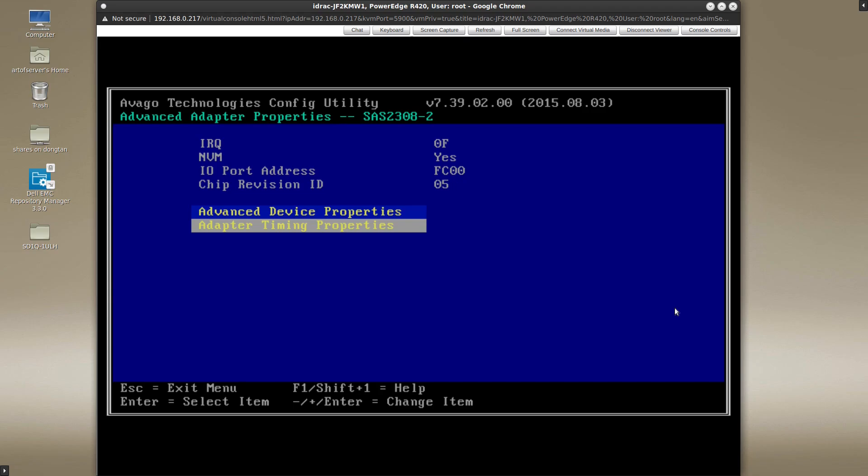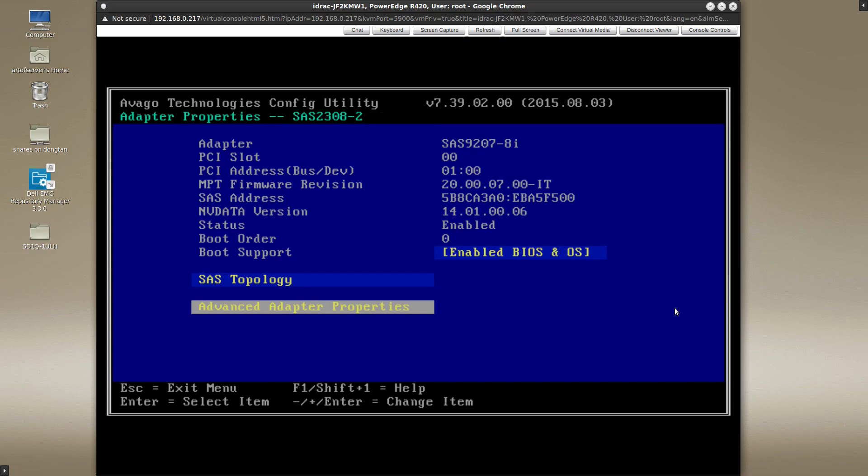Now these settings can also be changed from within the operating system by using some LSI tools to adjust the configuration settings in this adapter. But usually this is the easiest way to get to it. And so, you know, if you feel that being able to do this is valuable enough to you, then I would recommend choosing to boot your system in BIOS mode instead of UEFI mode.